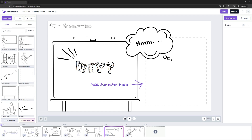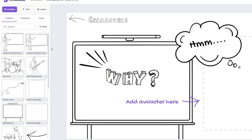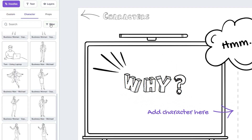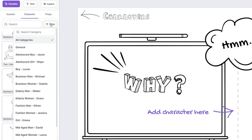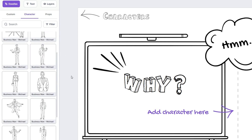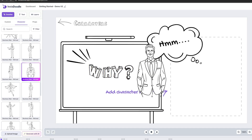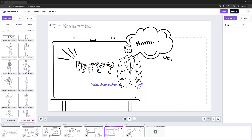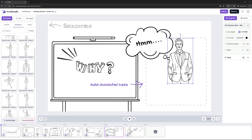On the sixth slide, we will learn how to add a character from our built-in library. In order to do that, let's go under the Character tab on the filter menu and I would like to select a businessman. If I scroll down a bit, I can see a nice portrait of a businessman. Let's select this one and move it in the right spot.